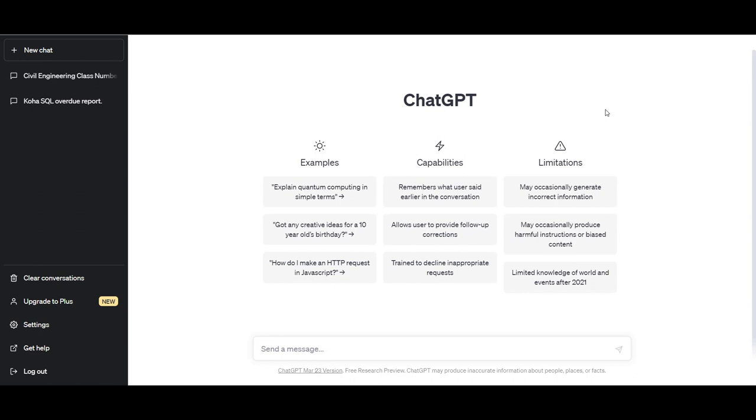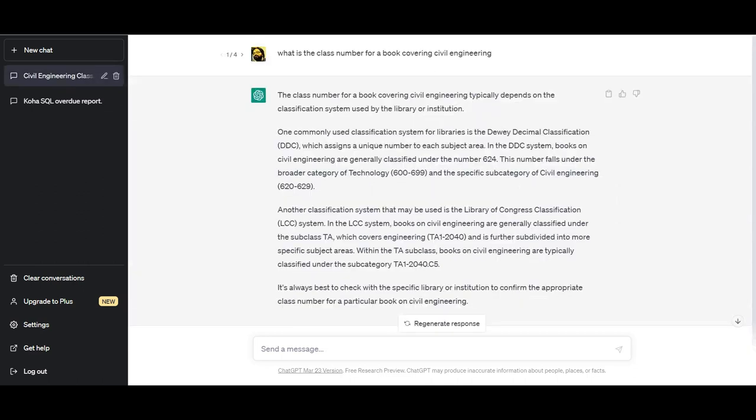Typically, my colleagues and juniors will go to OCLC classify, look up the title or look up the subject, and try to figure it out. So I thought, why not try ChatGPT for the same purpose and see what ChatGPT comes back to us with?